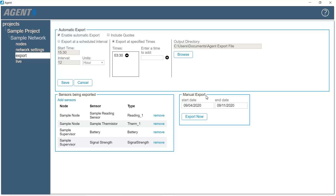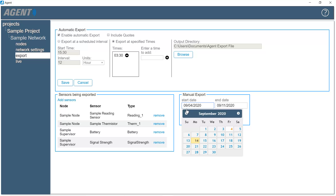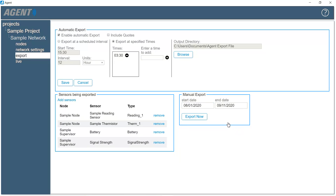Agent's manual export feature gives the user a convenient way to perform an immediate one-time export of the data for a specific date range. Select the start and end date to set the date range, and then click on Export Now.